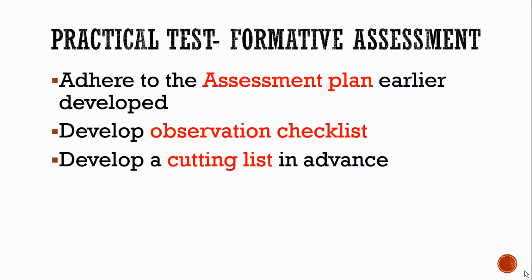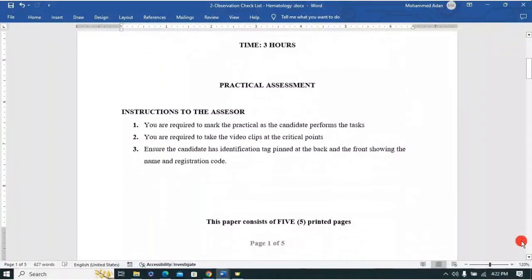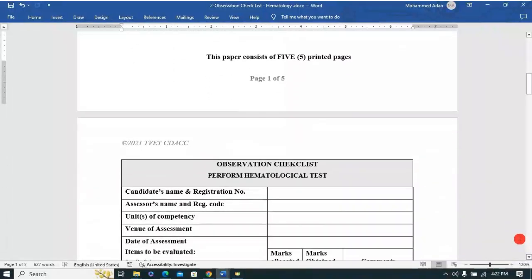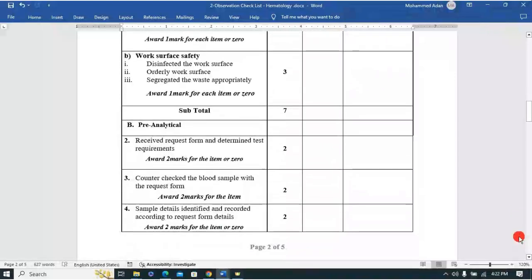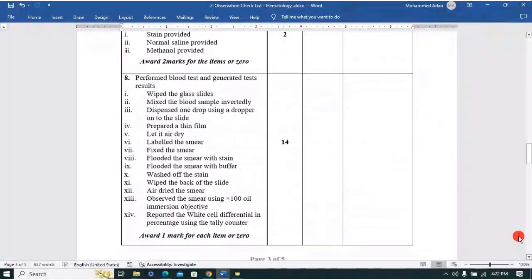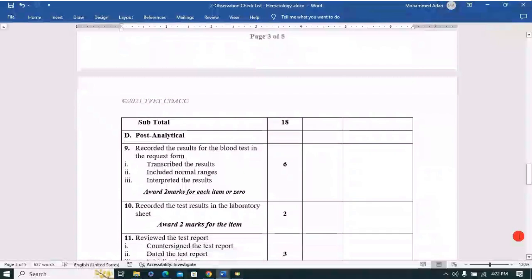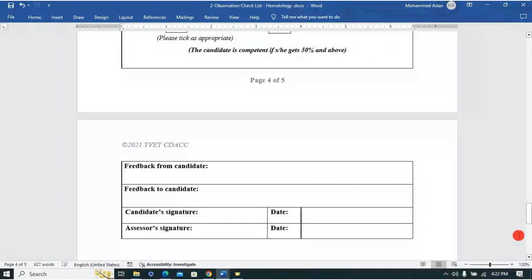You went further to develop an assessment plan and you'd be looking at it to develop your formative assessment, including the practical aspects. Another very important thing as you're developing a practical test is that you need to develop an observation checklist. These are observable tasks that need to be achieved during undertaking of the practical tests — things the assessor is going to look for, and they should be observable.